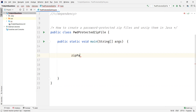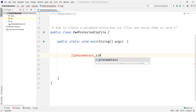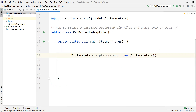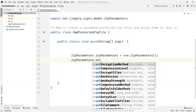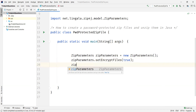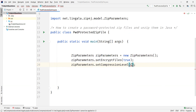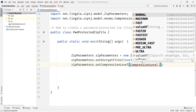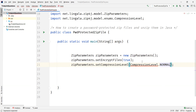The first thing we are going to do is create an object of ZipParameters — ZipParameters is a class. We will use this object to set some properties. First is setEncryptFiles, which we need to set to true. Then we set the compression level. CompressionLevel is an enum which has different values from fastest to ultra. I'm just using normal here.